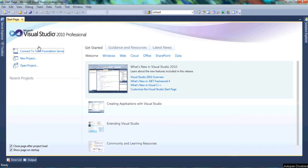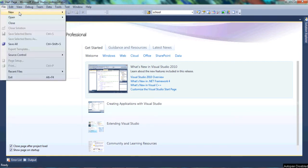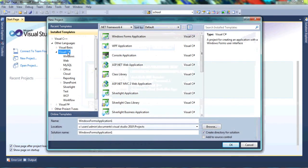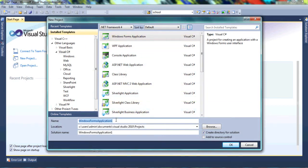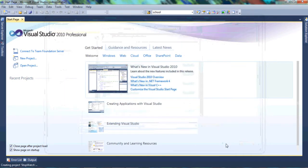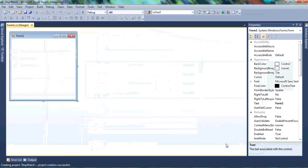Let's go to File to create a new project. We're going to call this project Stopwatch. I hope you clicked on Visual C Sharp and then Windows Forms Application, then changed the name and clicked OK.